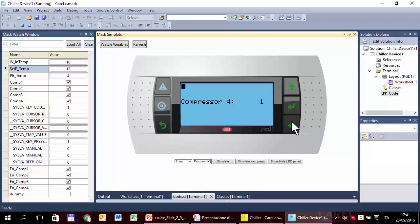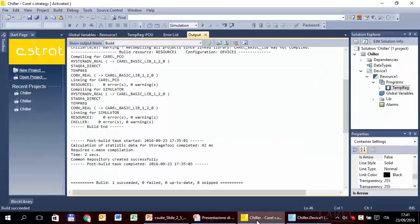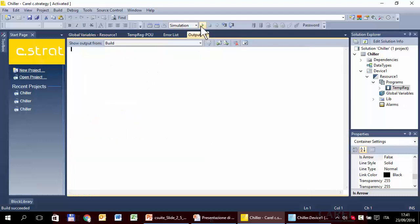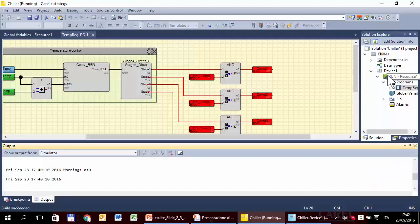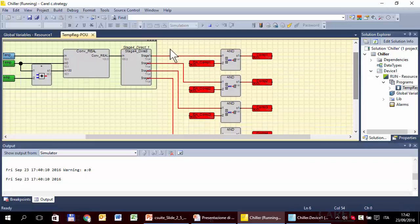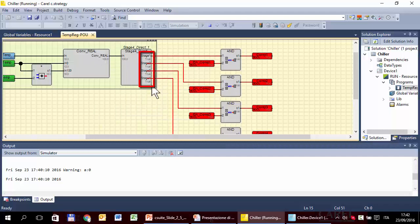We can check this also in the strategy — switch to strategy and simulation, start the simulation. The program is running. Temperature is very high, so all four stages are true. All compressors are enabled, so all four compressors are active.